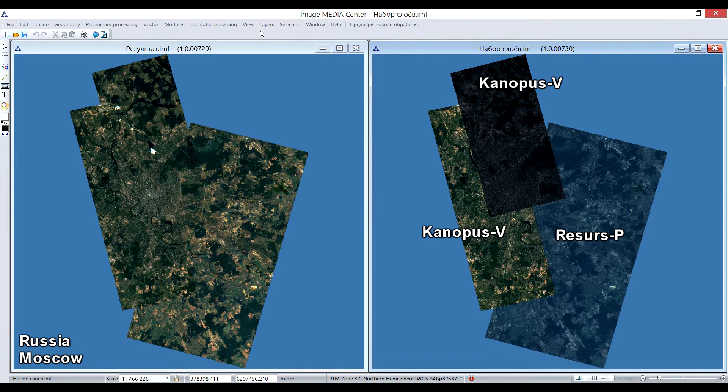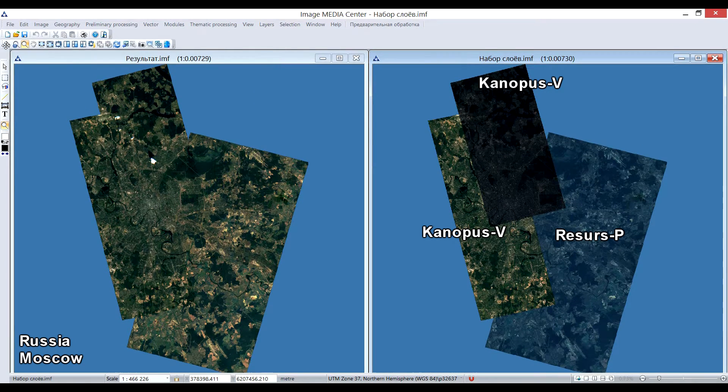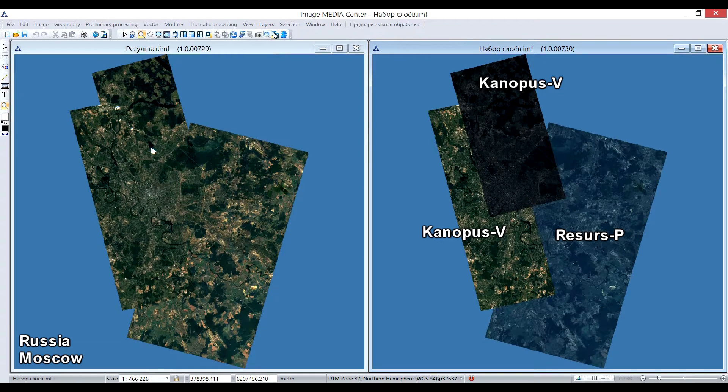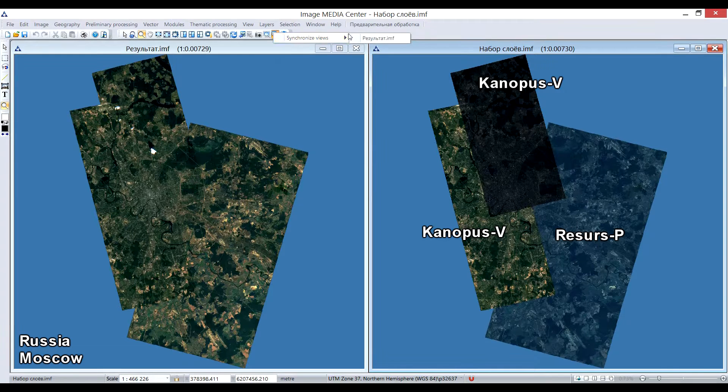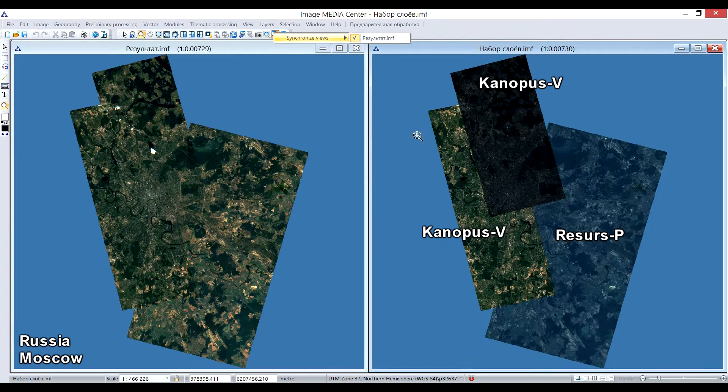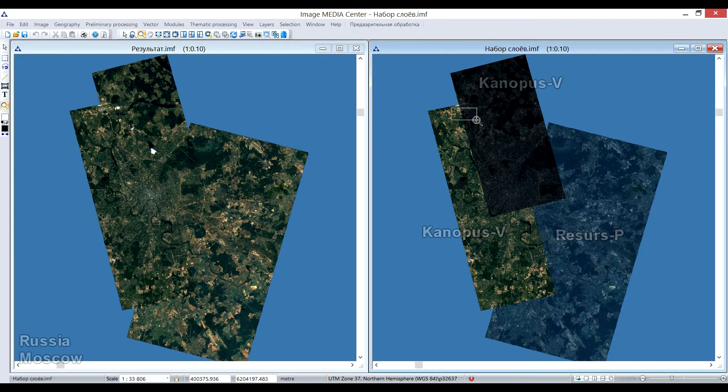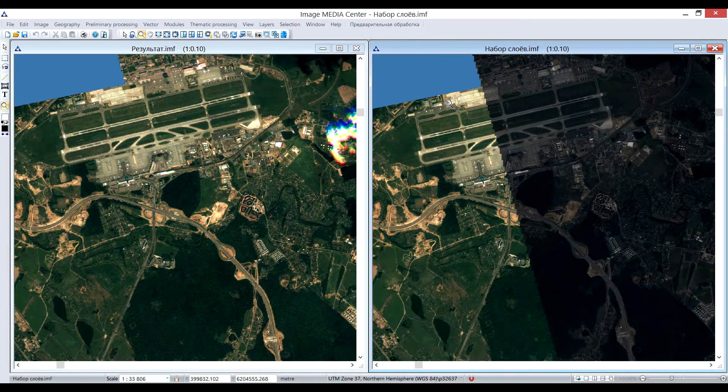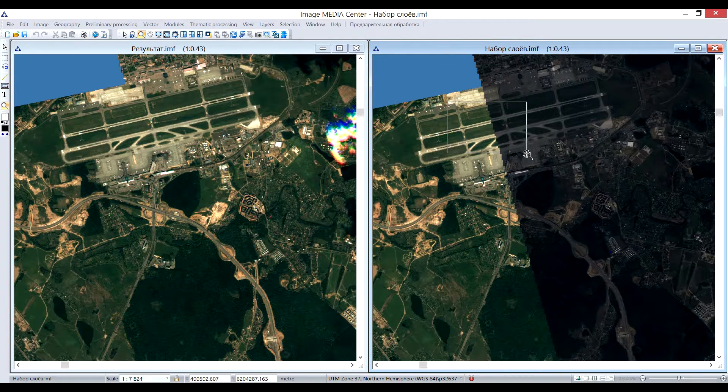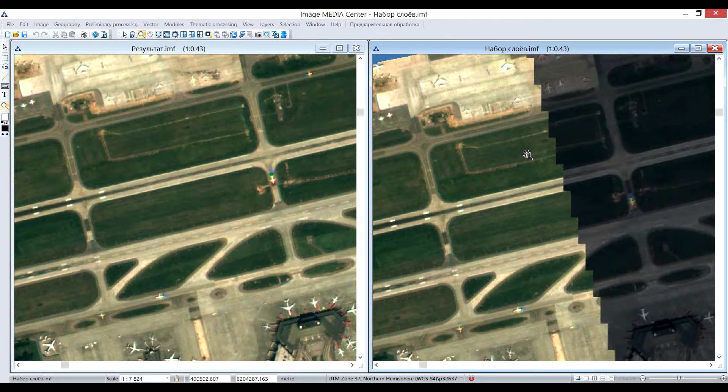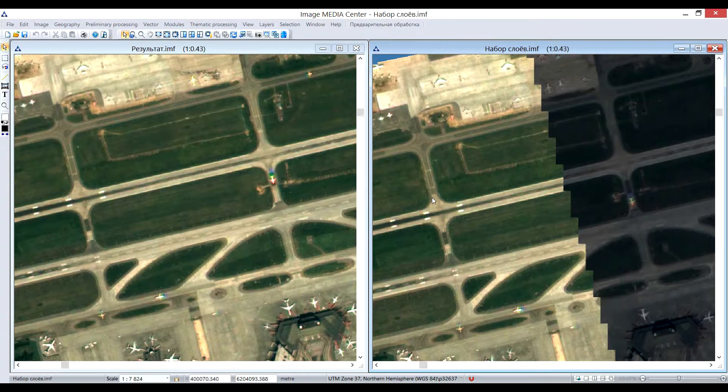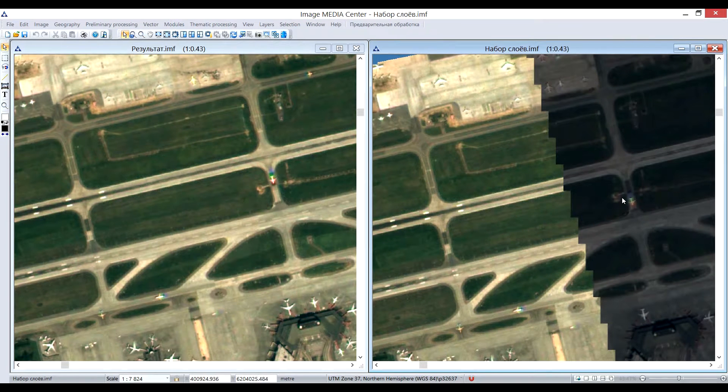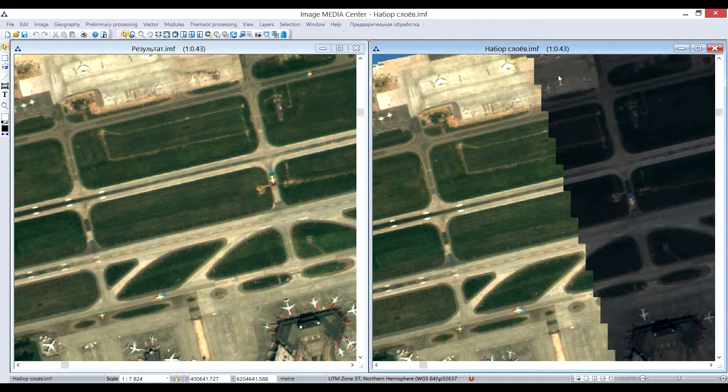On the right you can see original images before they were merged into mosaic. On the left there is the result of the processing. I will use the synchronize view tool to demonstrate the changes. Original images have a clearly visible displacement and color differences, which were completely eliminated during mosaic creation process in an automated mode.